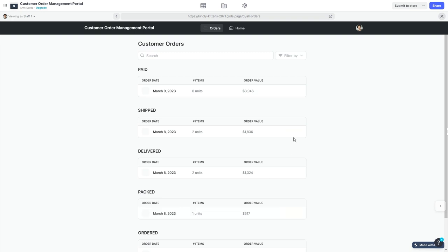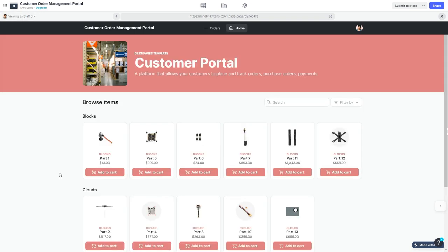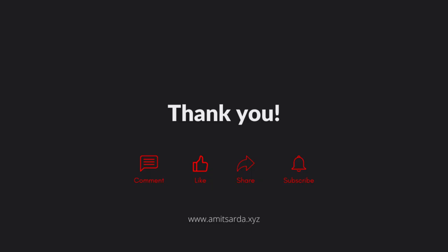This portal dynamically creates orders or shopping carts as you call it when you start adding items to your cart. Once you have all the items in your cart, you can place that order and that order will then be sent to the staff for further processing. I hope you enjoyed watching this demo.